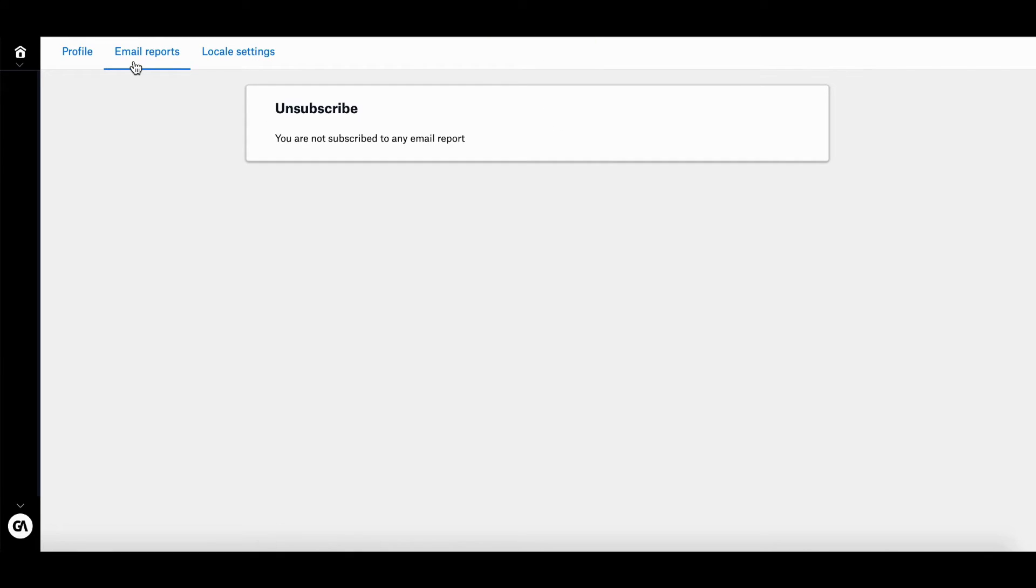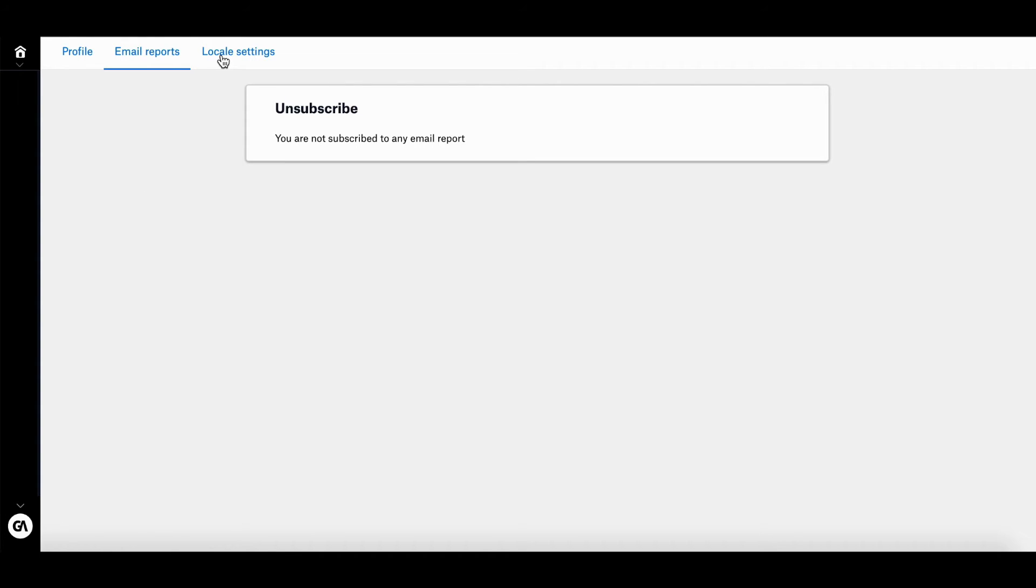And then we go over to our email reports. So here is where you can remove yourself from the email report subscription list. This means you will no longer receive reports to your account email. The email reports feature here actually lets you keep track of your game's performance without having to log in every single day.